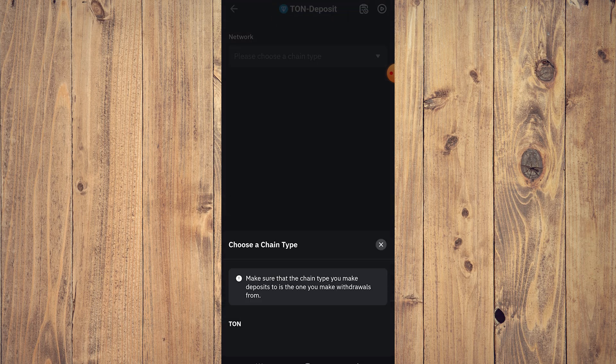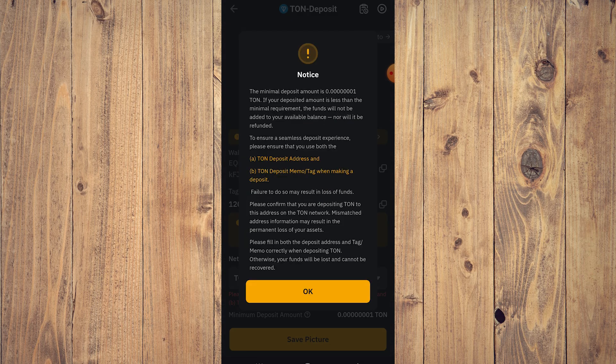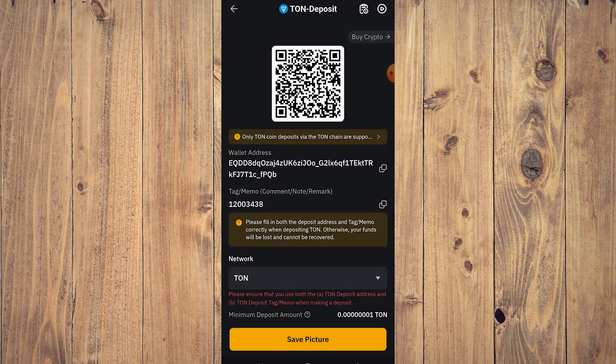and then choose that and click OK. You will be brought to this page, and of course this is going to be our wallet address. So all you need to do is copy your wallet address and your